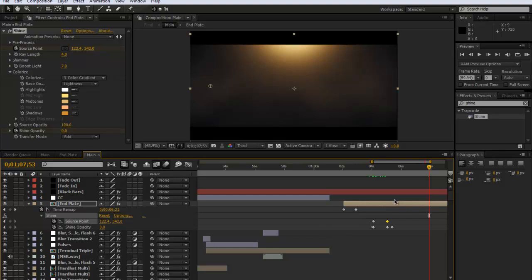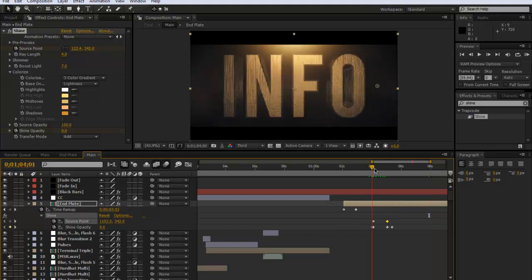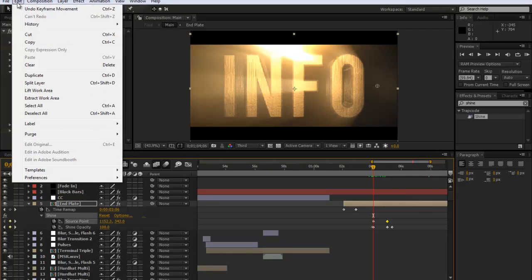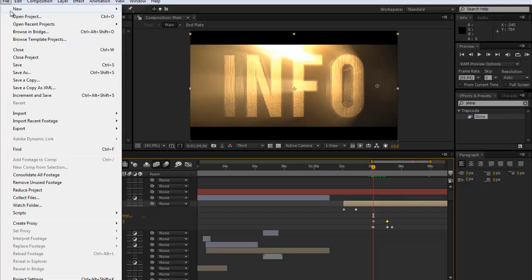So that was just a quick tutorial on Trapcode Shine because it's actually quite an underused plugin. You could even use it for flashes in say a Call of Duty thing.